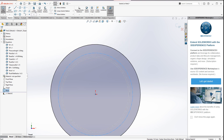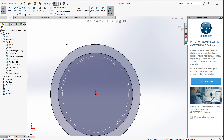We also create the base diameter circle here.